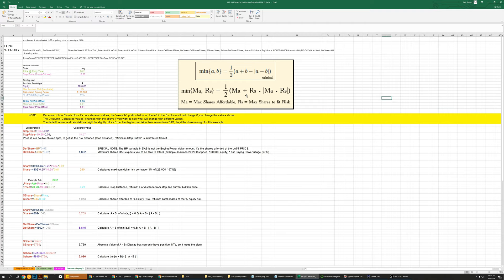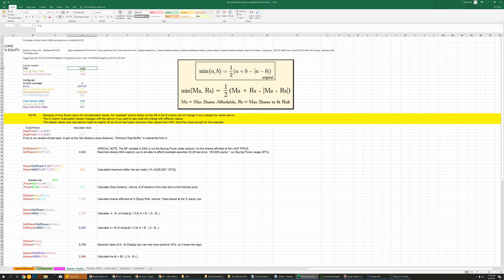It's essentially musical chairs — we're moving values around to do things they weren't intended to do, just to get a value. We don't have access to functions in DAS: no absolute value, no min or max function, no direct access to equity. We have to reverse-engineer everything.